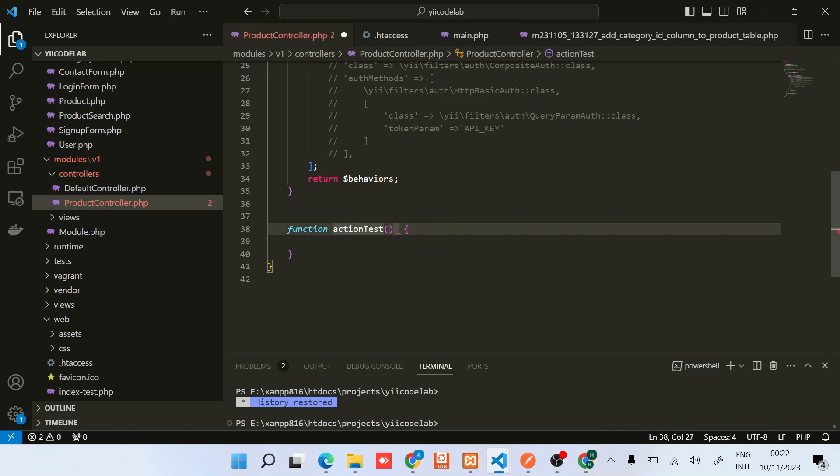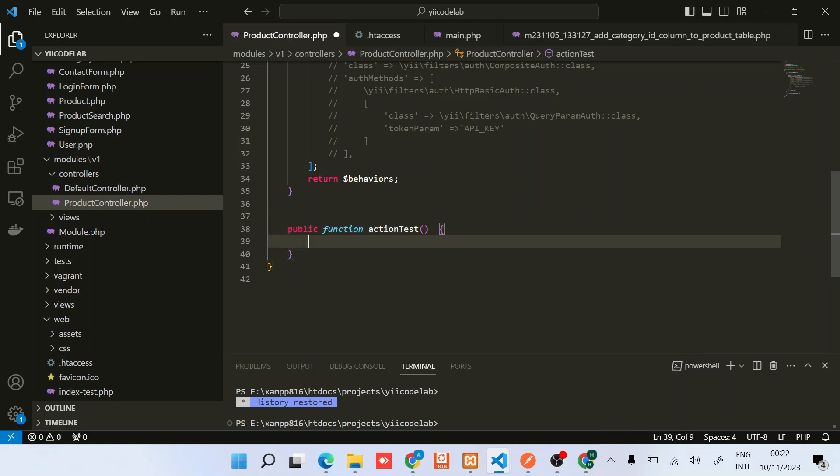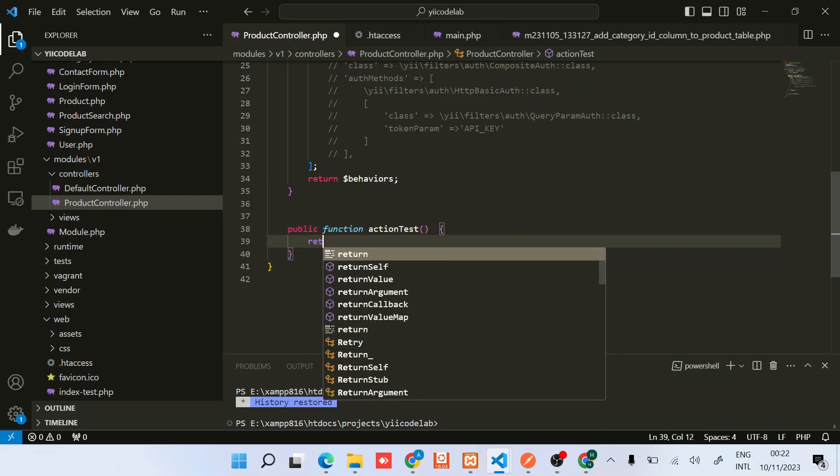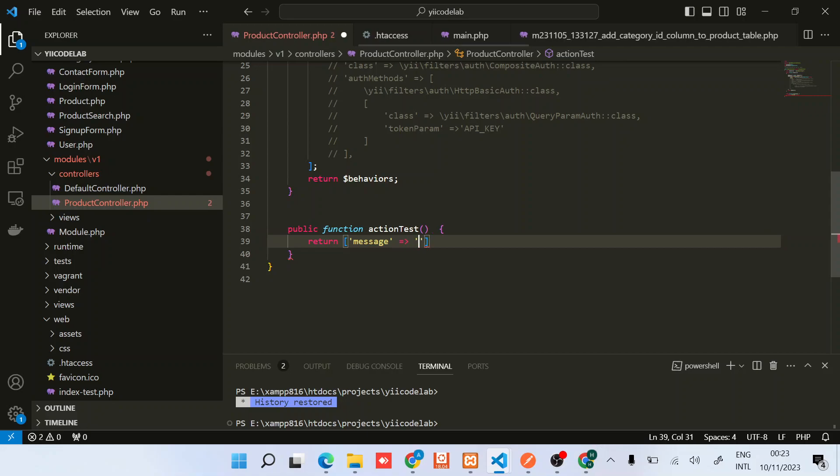Okay, so public action test. Return a message that says hello.